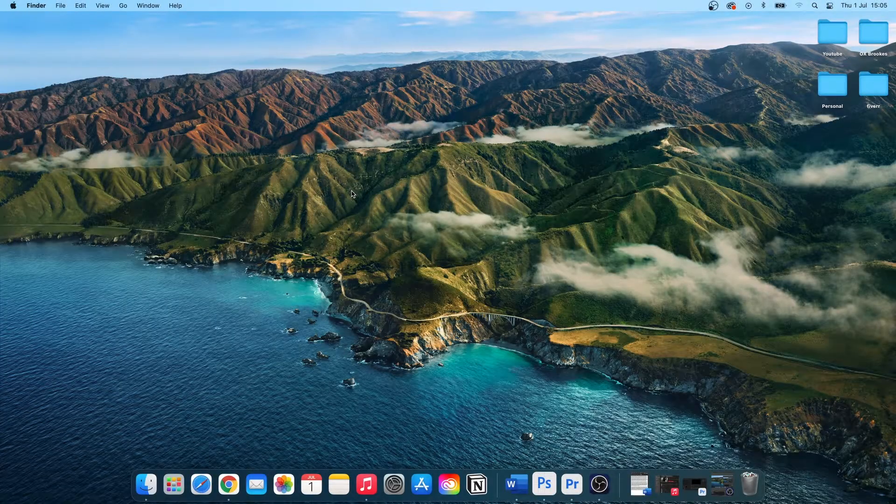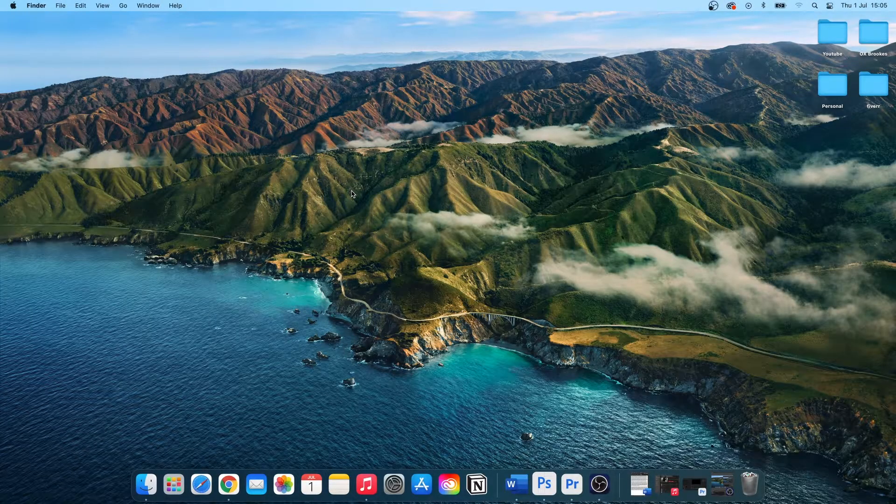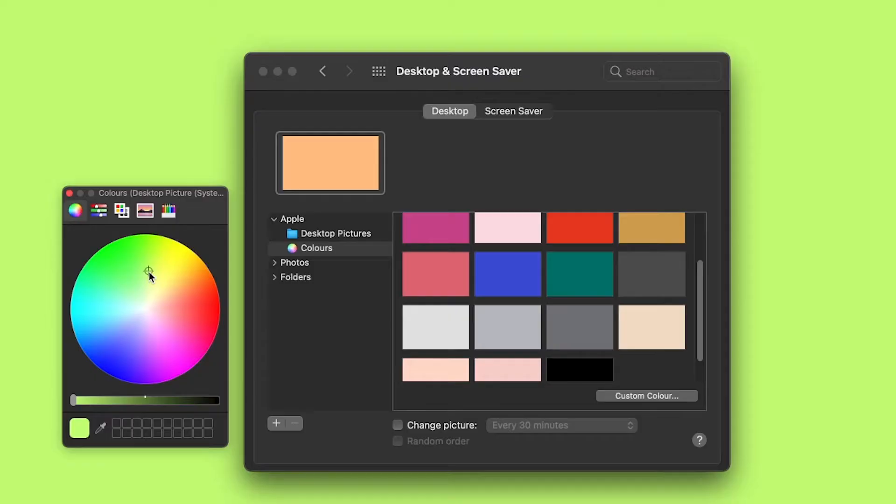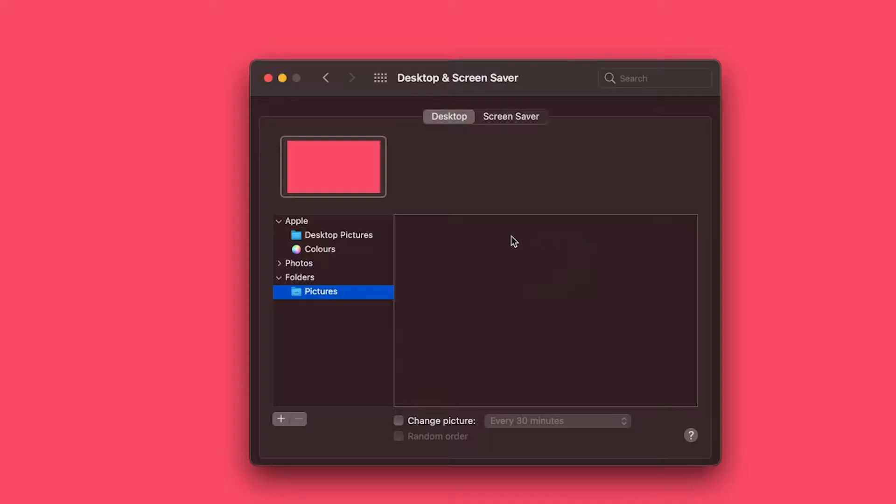In this video I'm going to show you how to change your Mac wallpaper to any image, color, or even custom image.